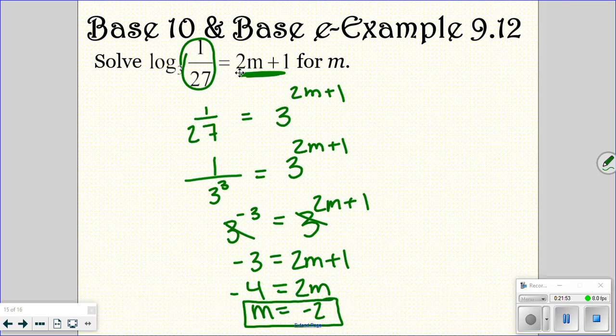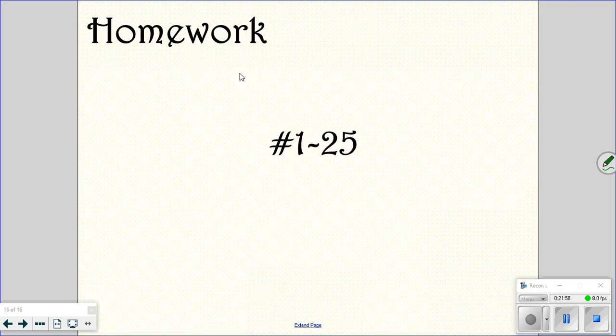Hopefully you remember dealing with logs last year in pre-calculus. Your homework is problems 1 through 25 — make sure to do that tonight so you can go over any questions tomorrow during class.